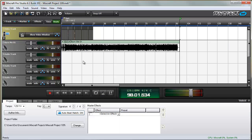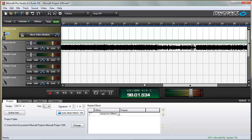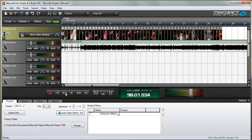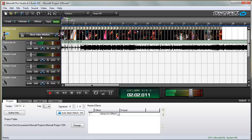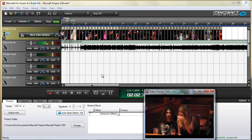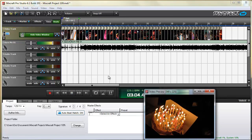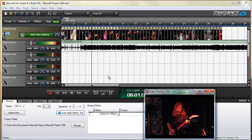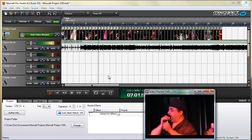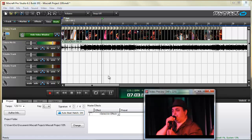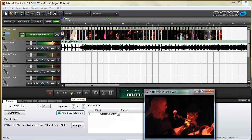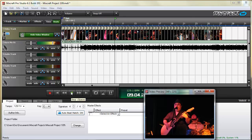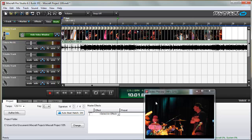I'll zoom in so you can see that. Now if I play this... notice that every 2 beats it switches images.